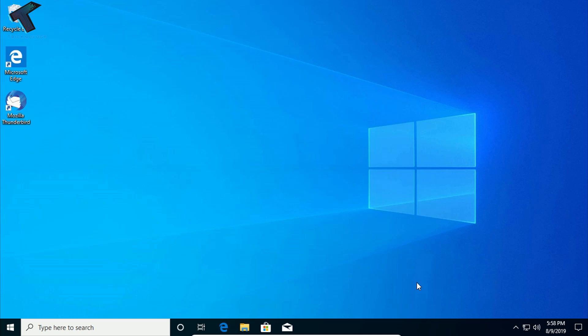Hey guys, welcome back to our channel Technology. Today in this video I'm going to show you guys how to install Ubuntu 19.04 version alongside Windows 10 operating system. Just follow along and don't forget to subscribe to my channel Technology.